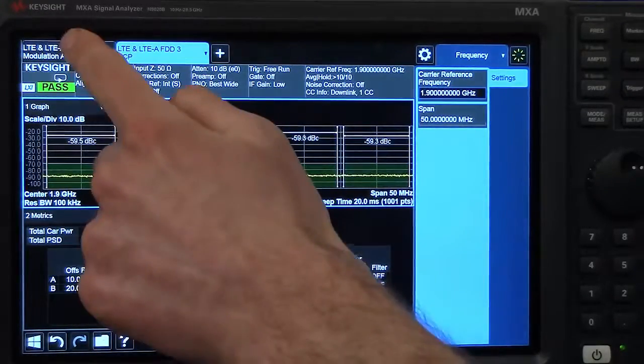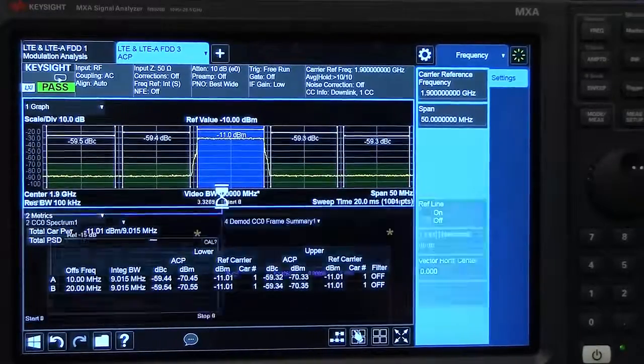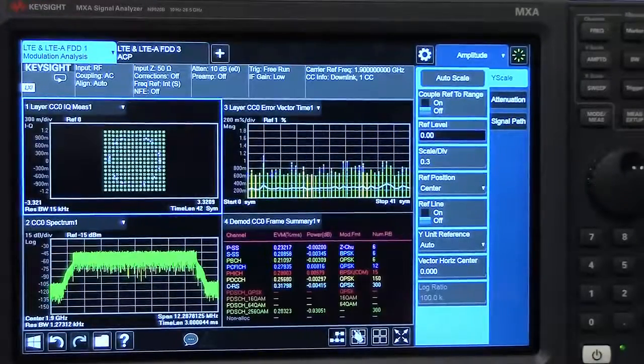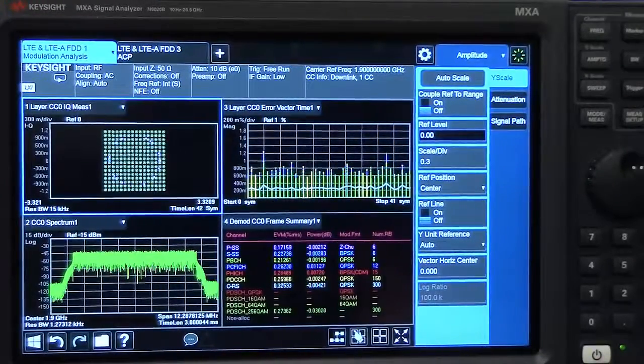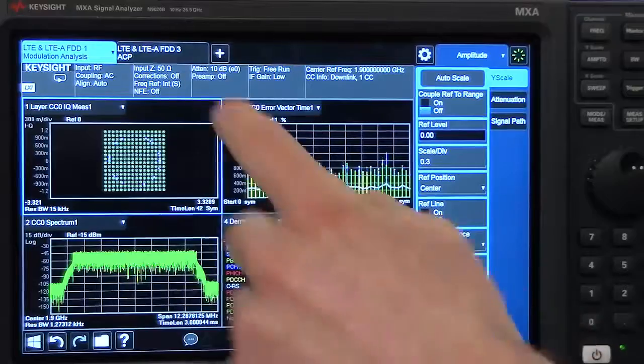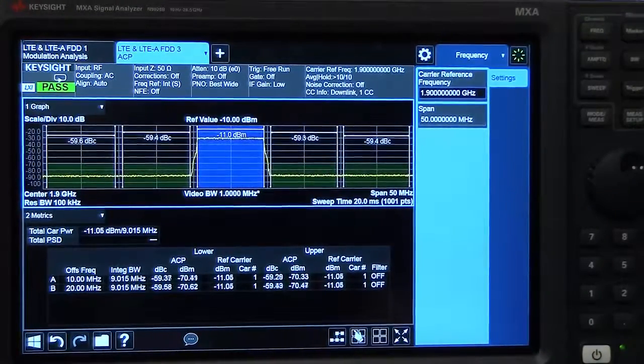Now if I want to switch back to our modulation results to see how my signal is affected, I can do that. And I can switch very quickly once again back to the ACP.